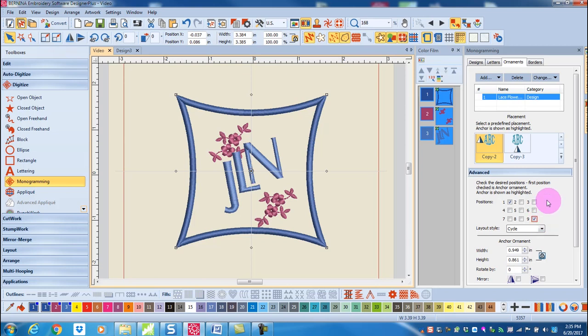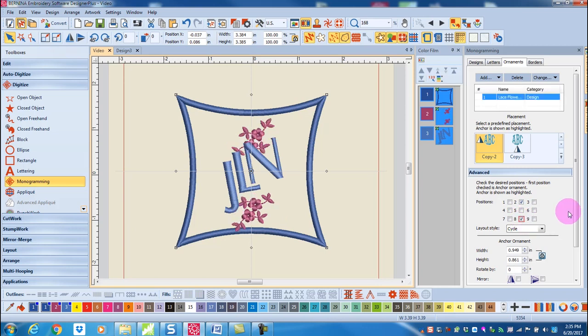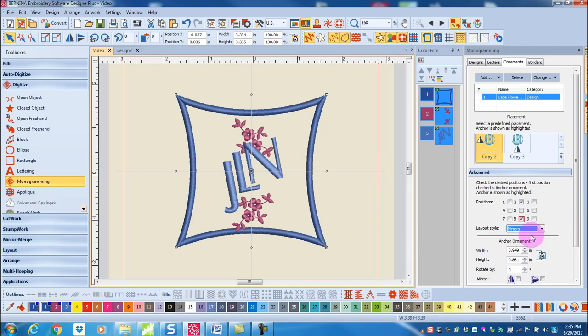To remove an ornament simply uncheck the position. Now there are three layout styles that refer to the relationship of one ornament to another and to show you these I'm going to place the ornaments above and below the lettering. Let's choose first of all mirrors.